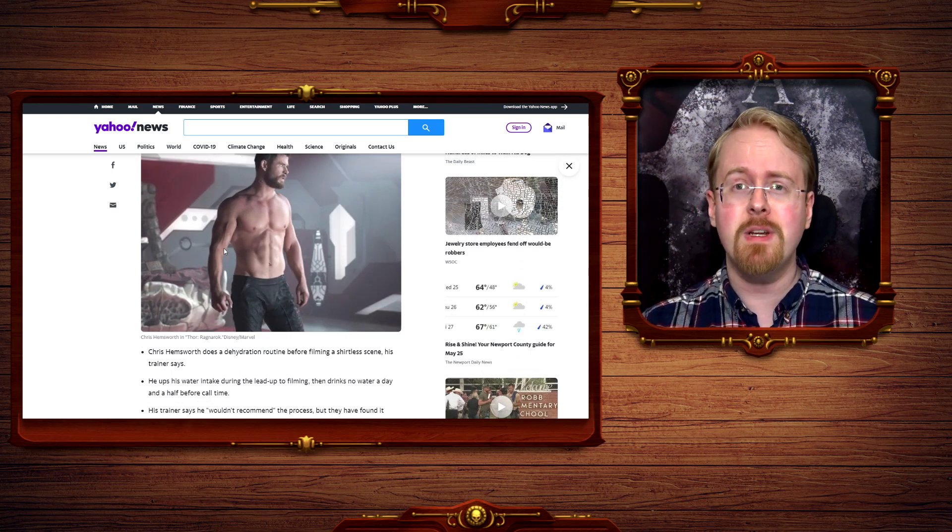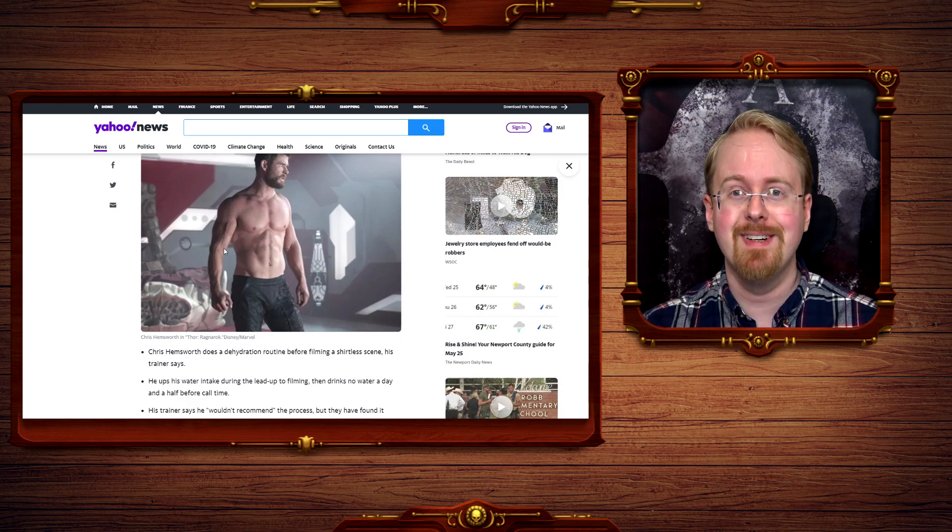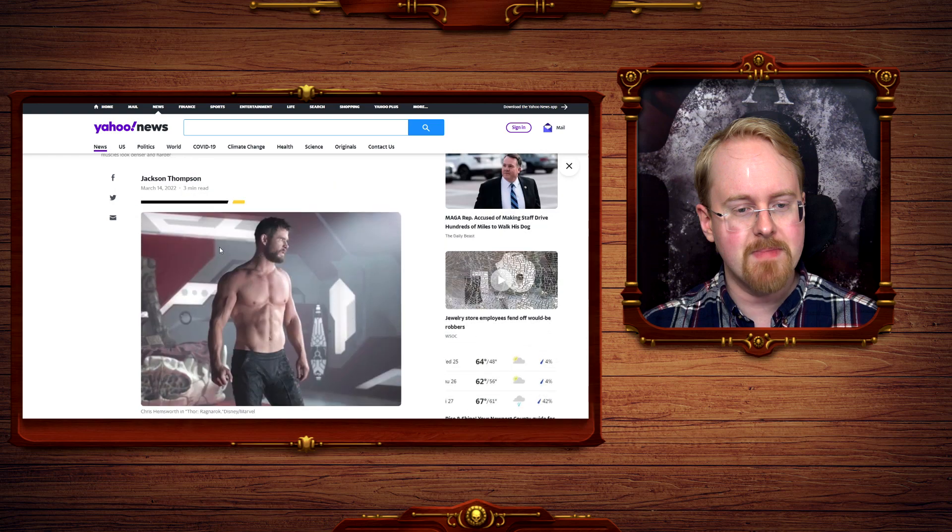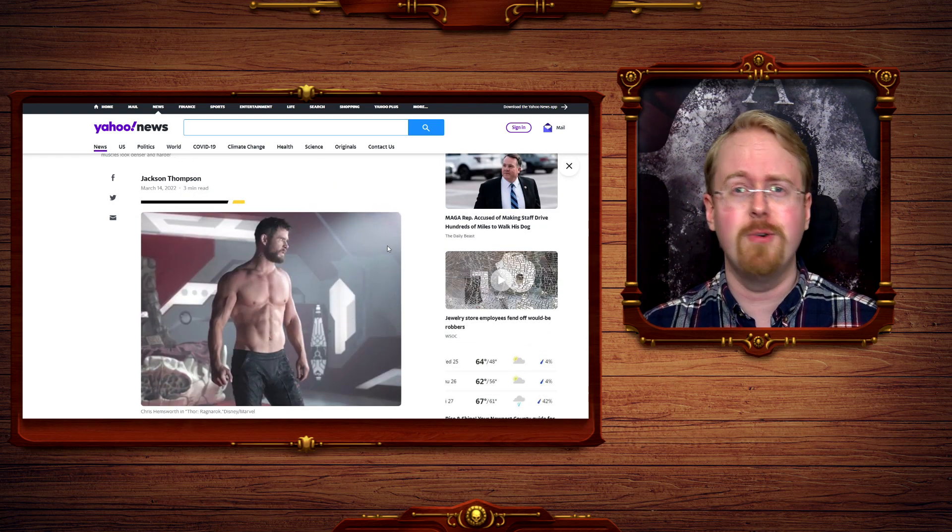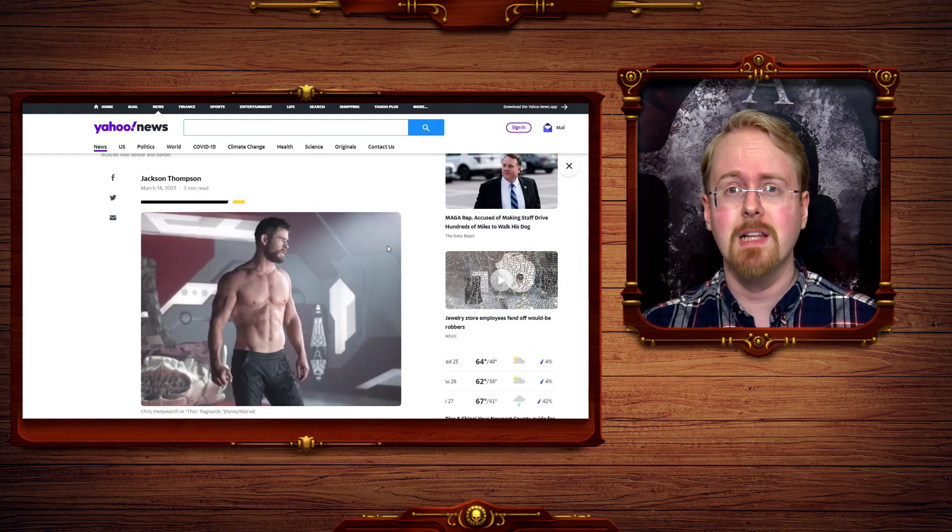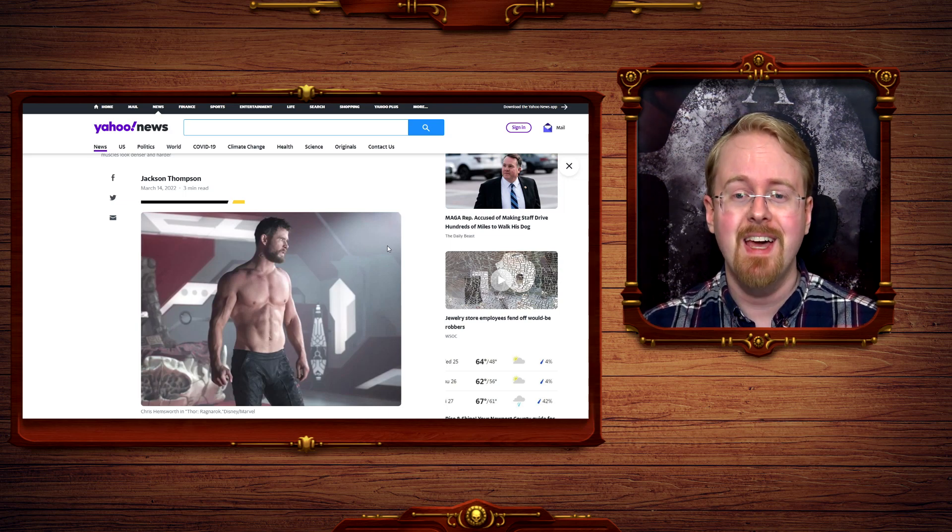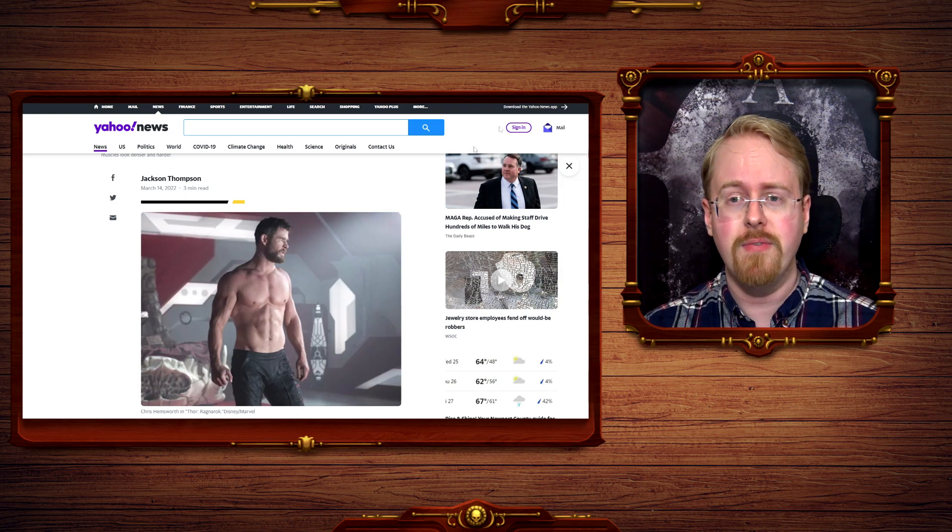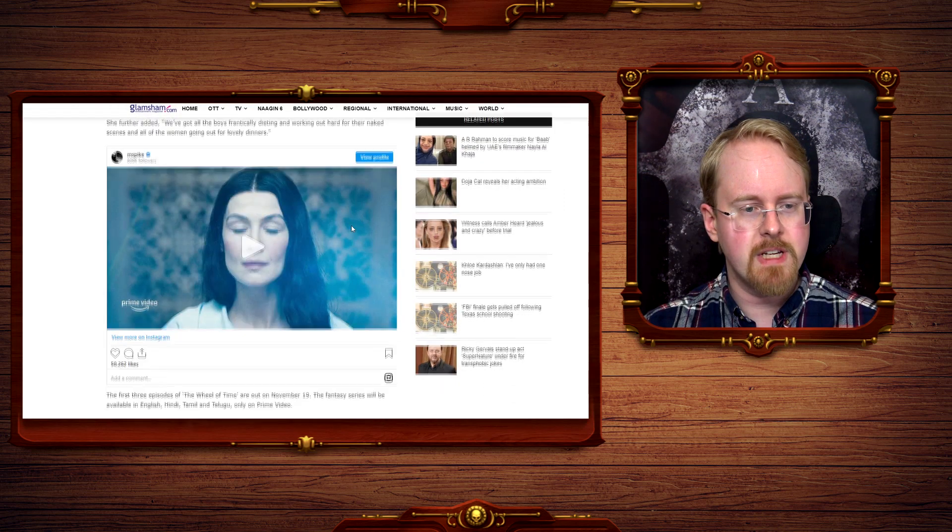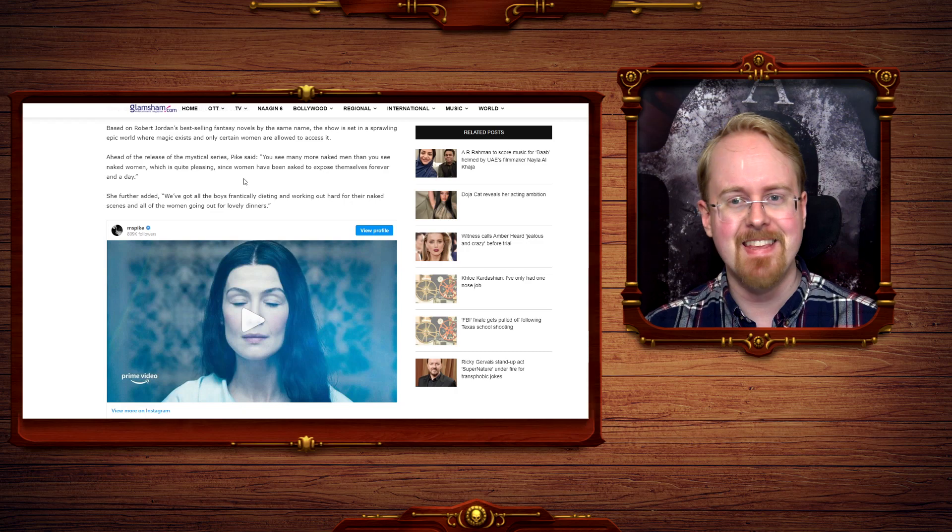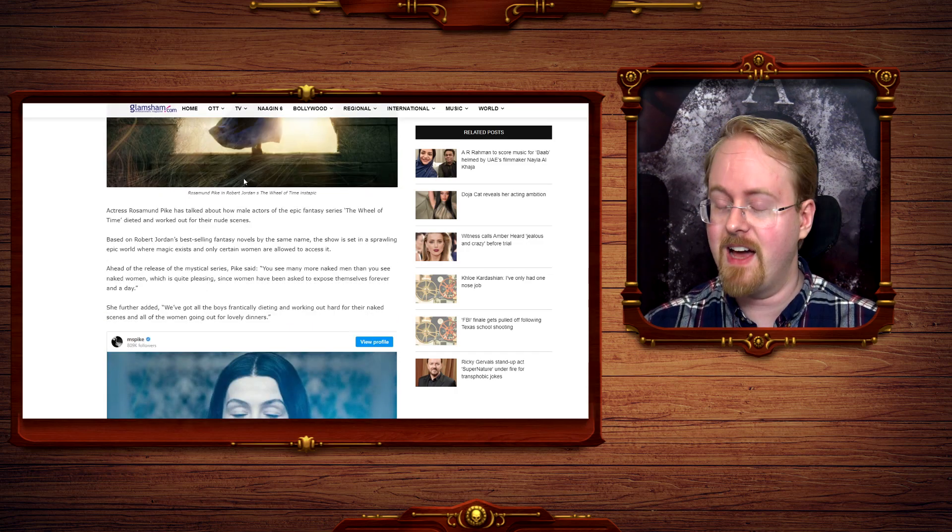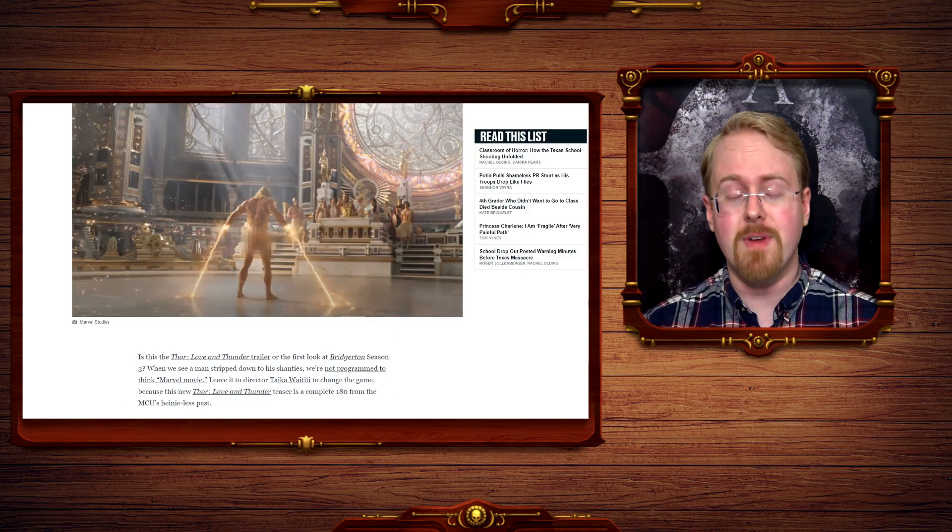A human can only survive about three days, tops, without water. So basically, he's a few hours away from passing out, and about 12 to 30-odd hours from dying just because he needs to take his shirt off. What was that, Rosamund?